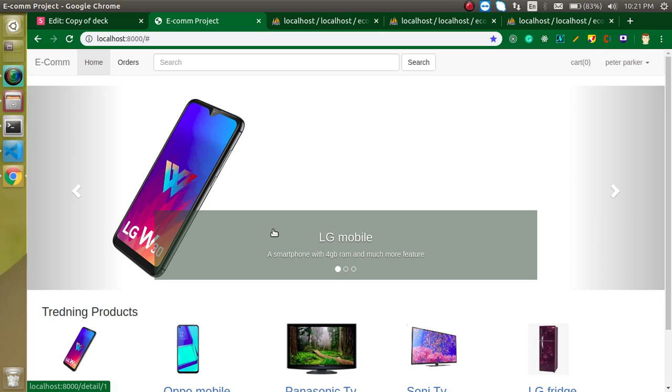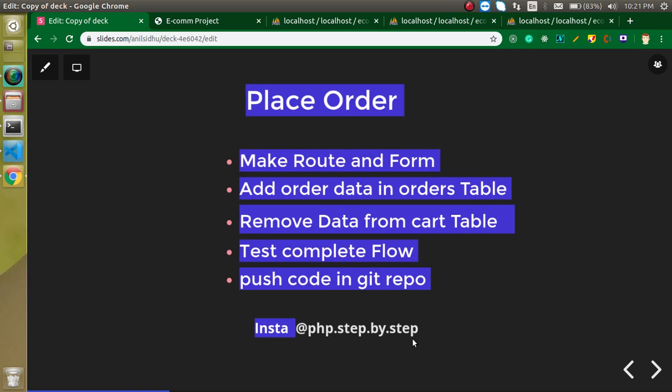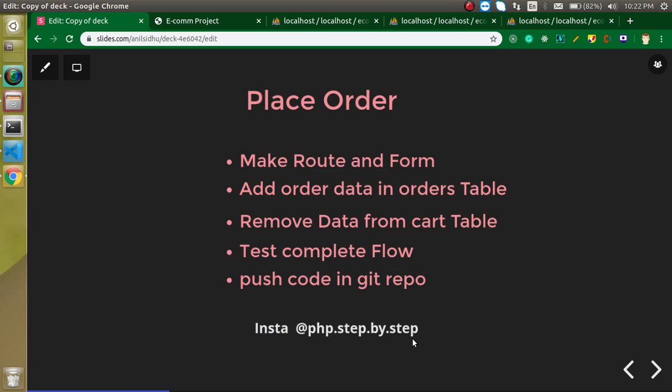We will add a link to the orders page and open a complete page where you can track your orders. Thanks for watching. If you have any confusion, ask me in the comment box, and please follow me on Instagram if you have any queries. Bye bye, take care.